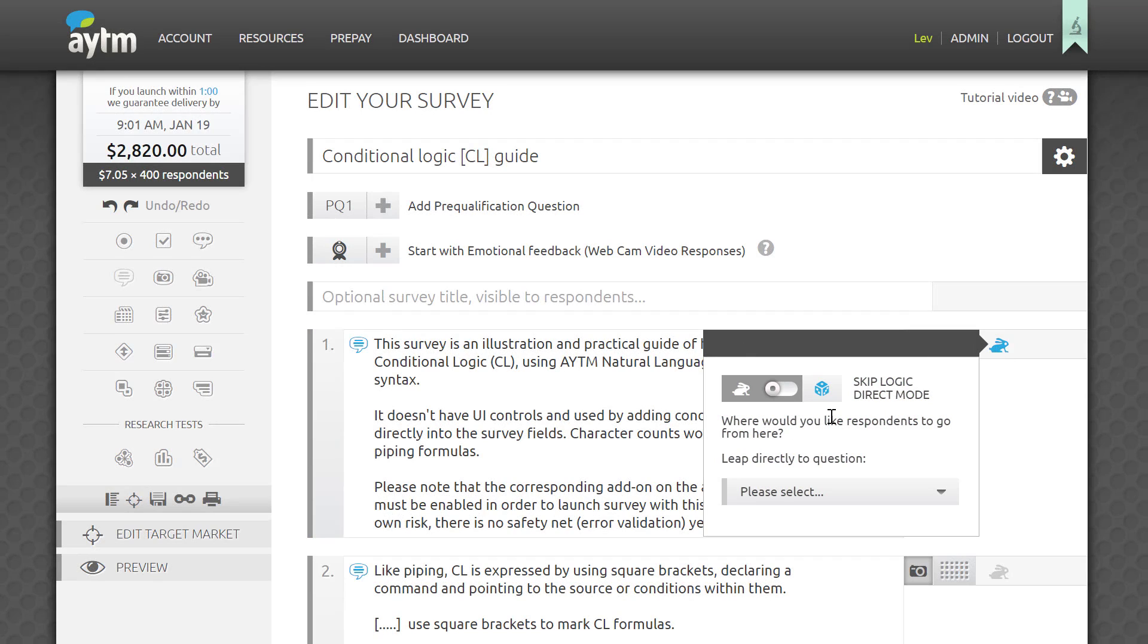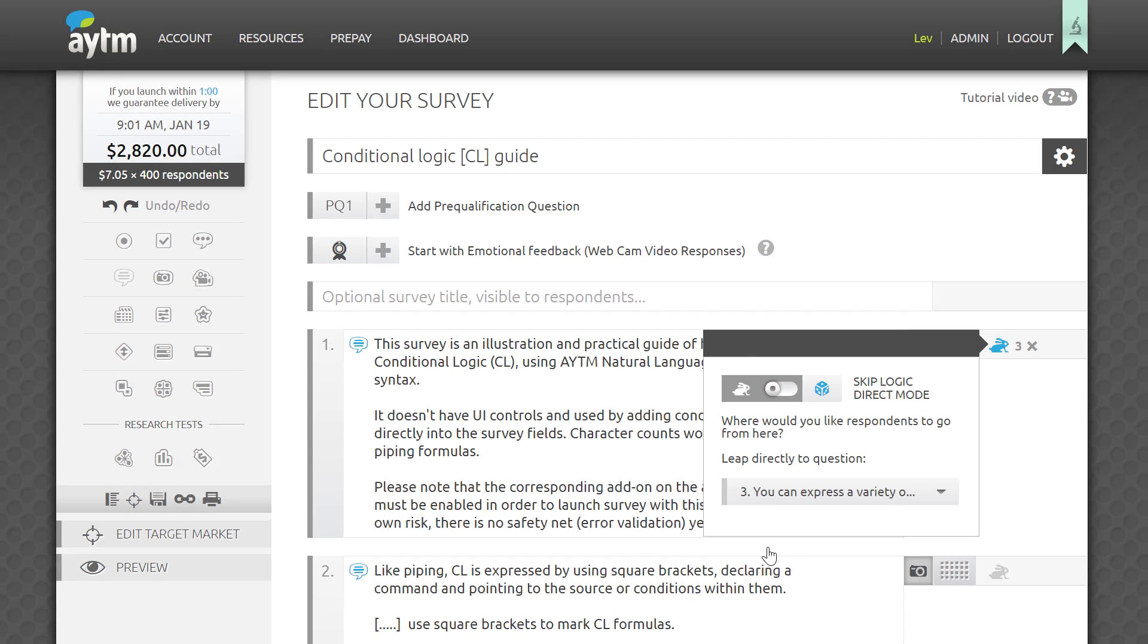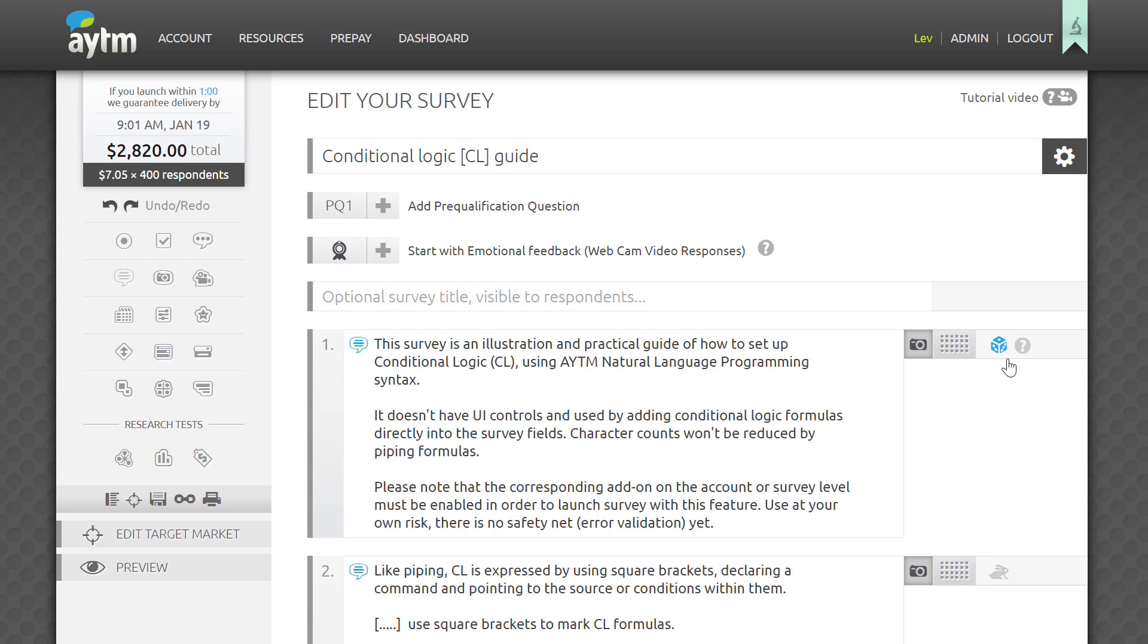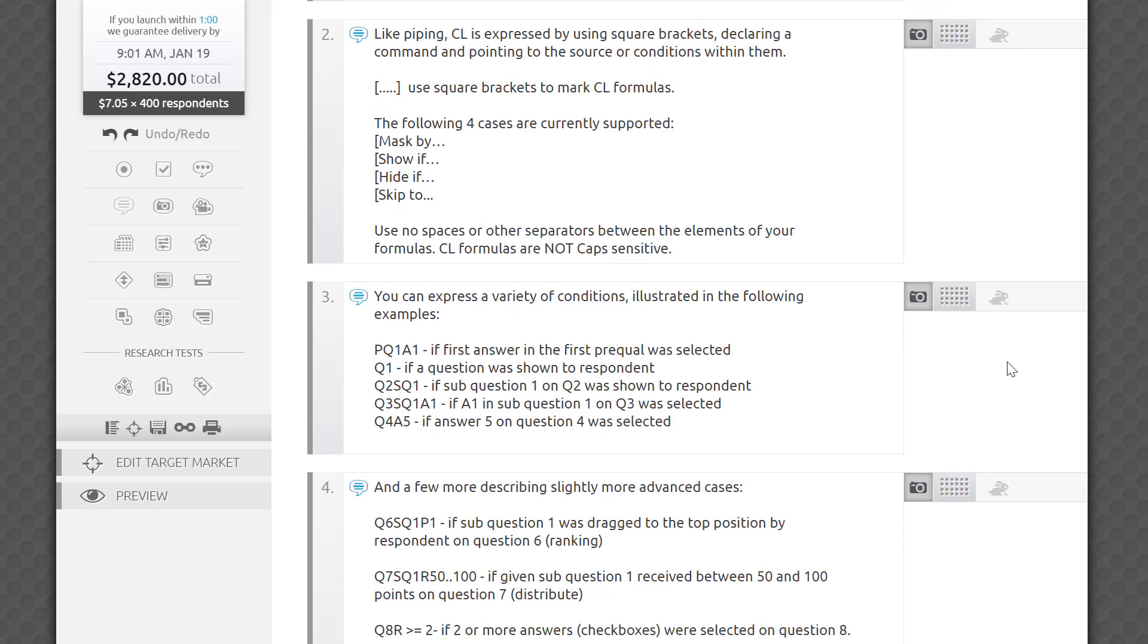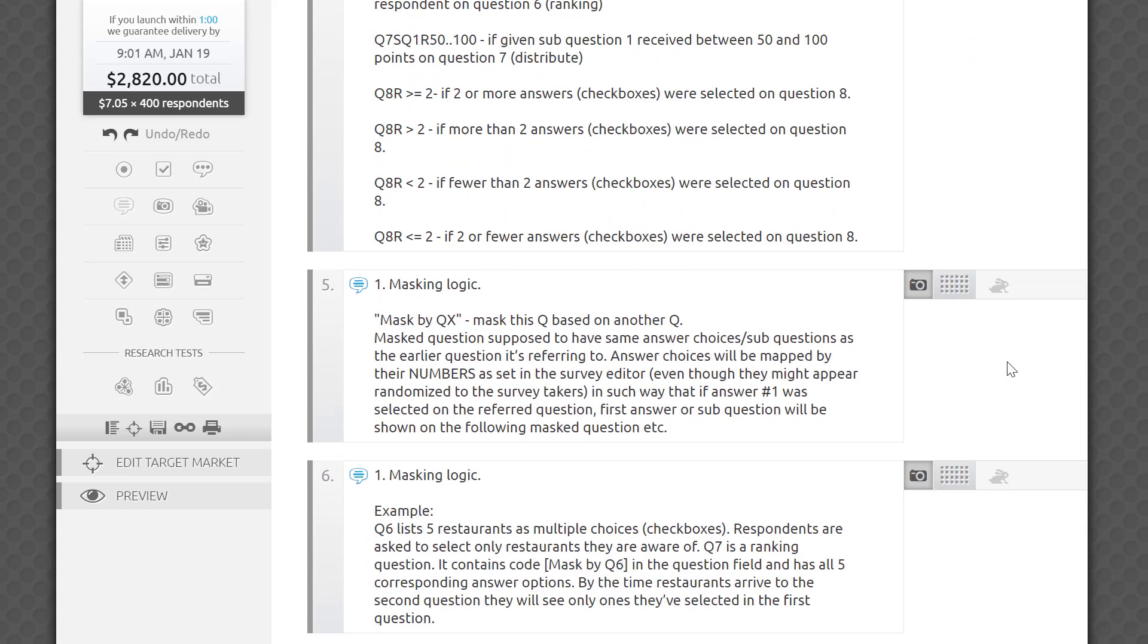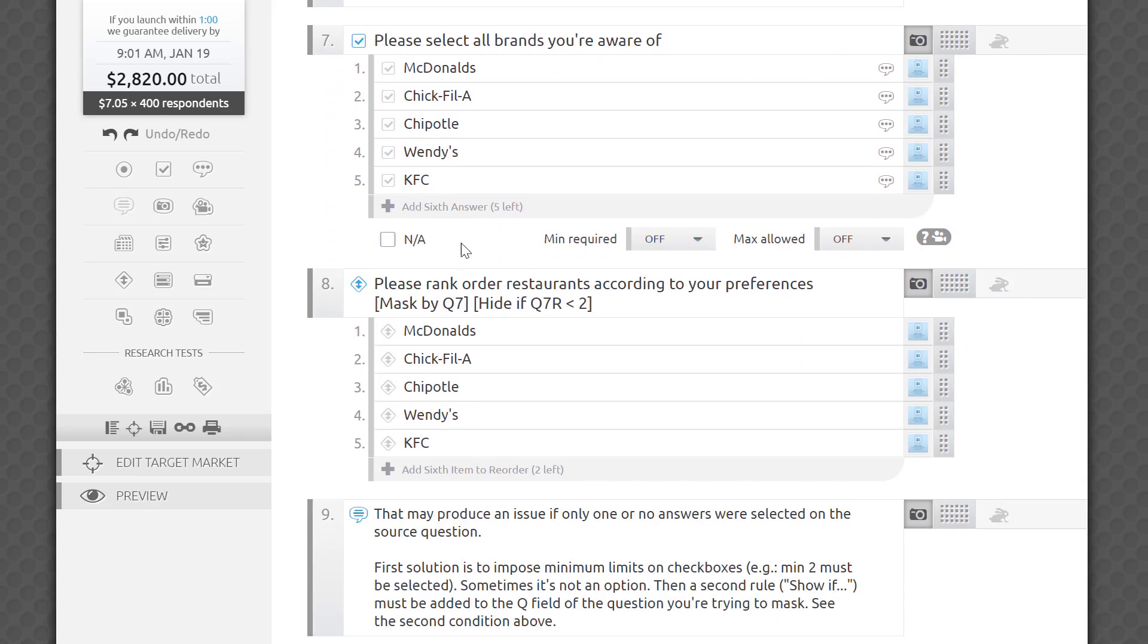Conditional logic is an extension of the simple skip logic that we covered in the survey editor overview video. It goes beyond navigation within the survey and allows hiding or showing survey elements based on each respondent's prior selected or viewed answers.